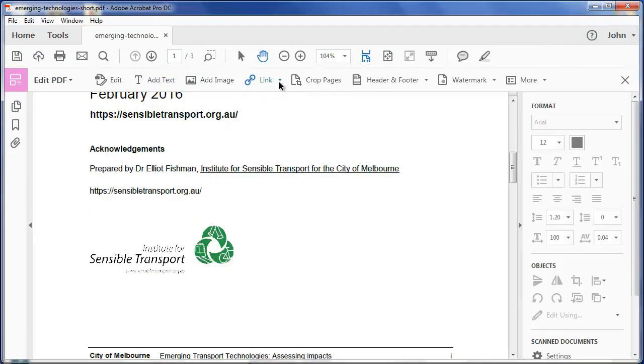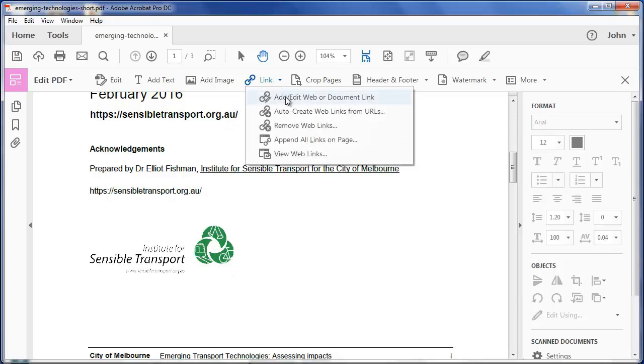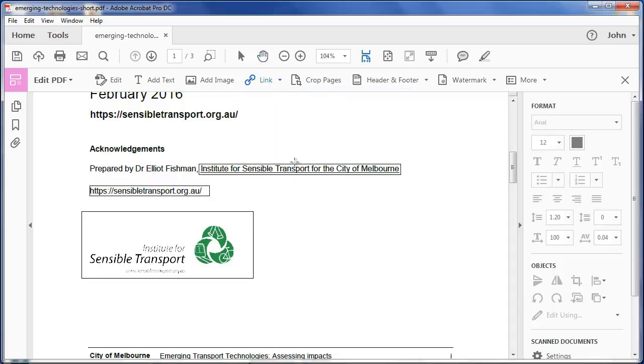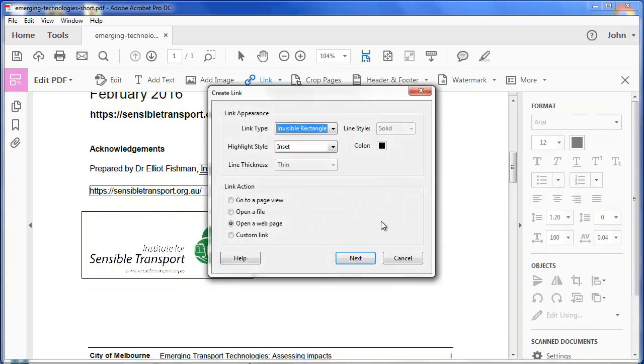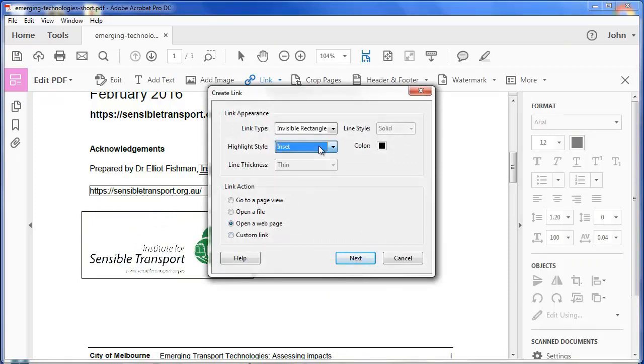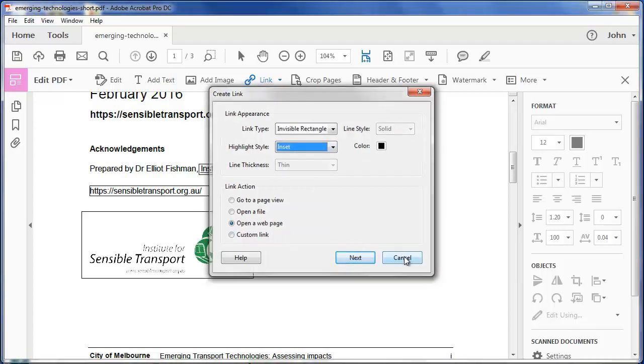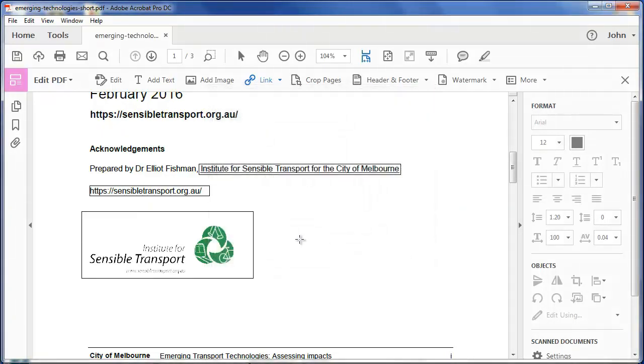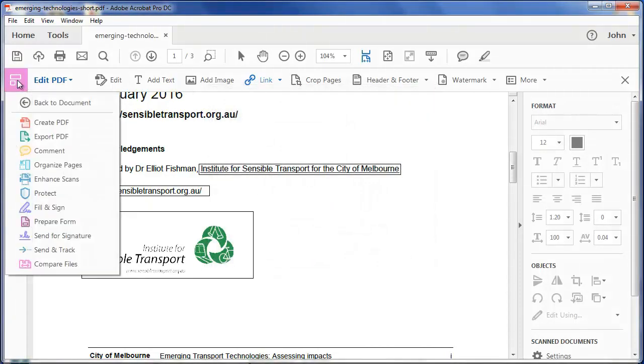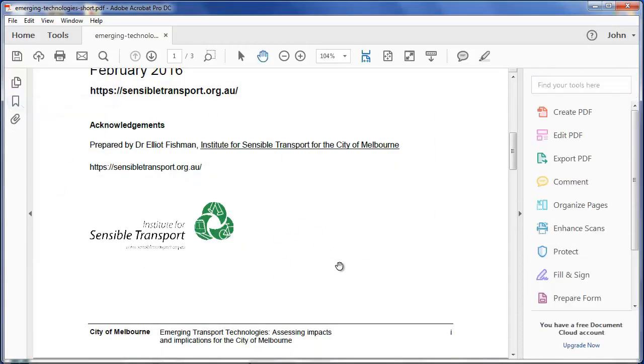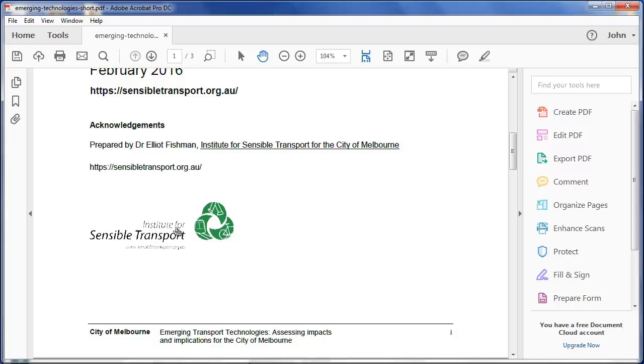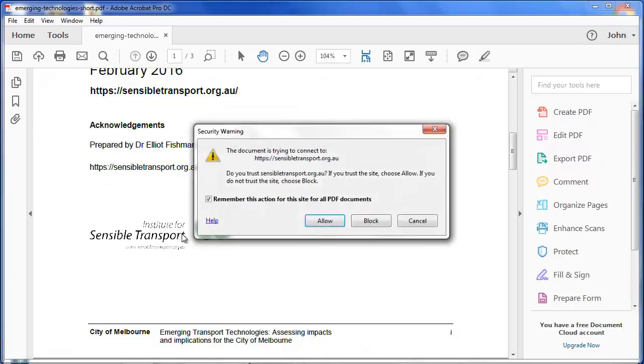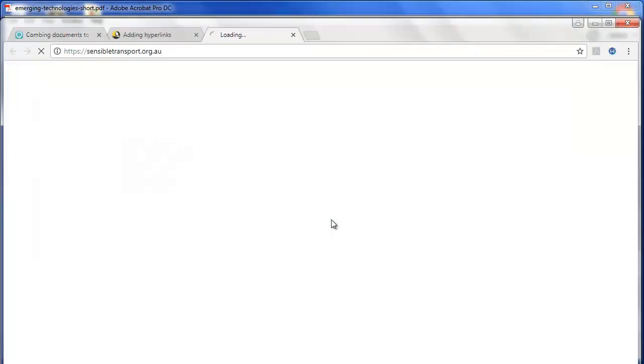You'll remember that when we added that link, we drew an imaginary text box over it, and one of the options was for it to be inset. Let's just have a look at what that means. If I go back to the document, when I click on it, you'll see it depress like a button. So it's going to ask me if I want it to go out to there. I'll allow that, and now it's going to that website.